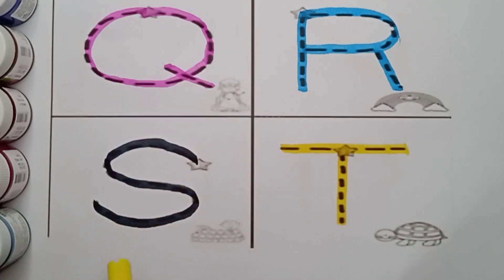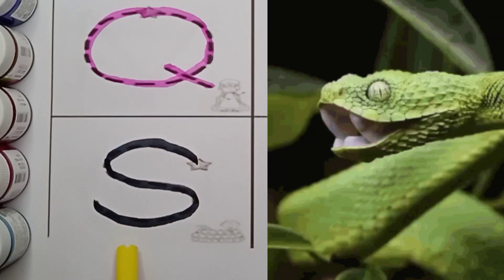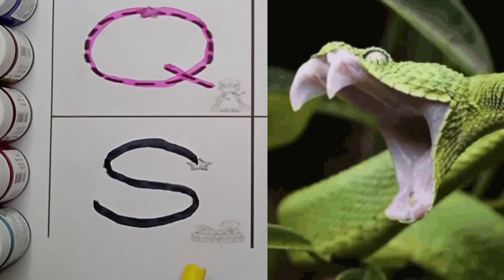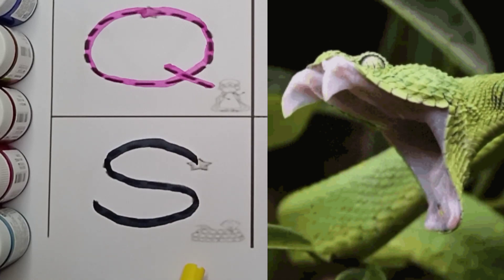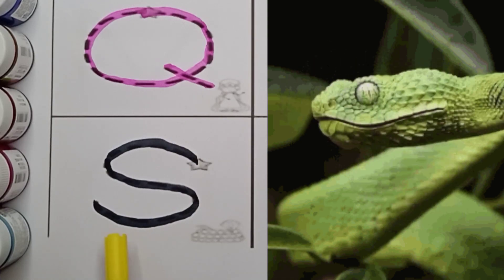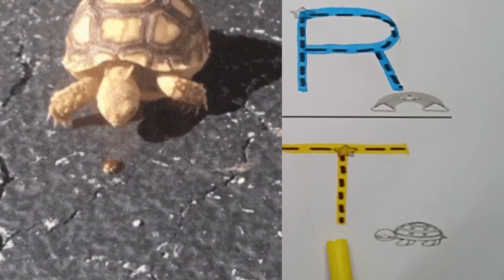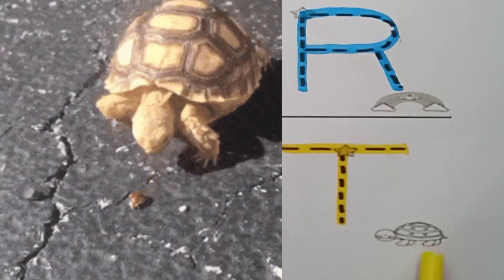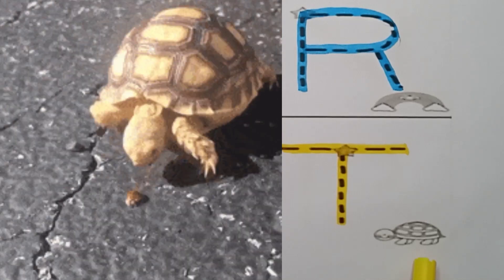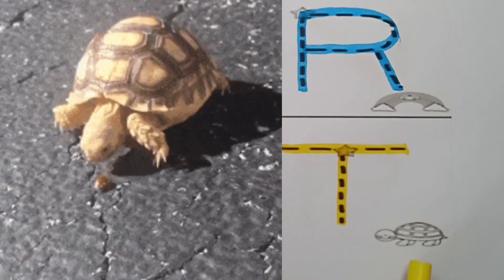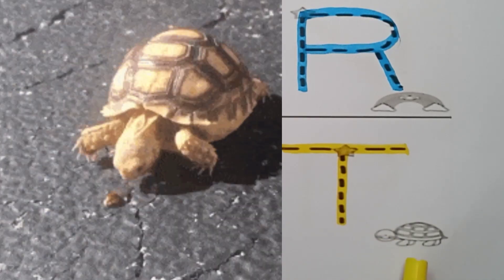S. S for Snake, S for Snake. T. T for Tortoise, T for Tortoise.